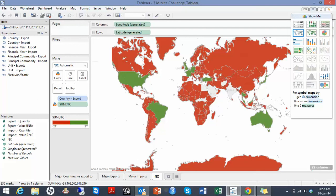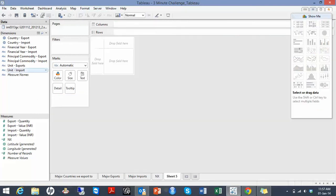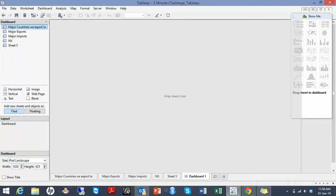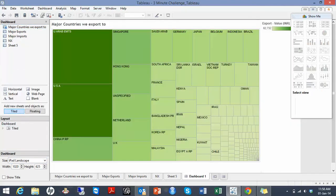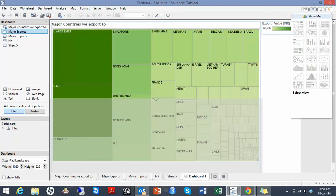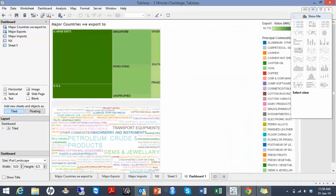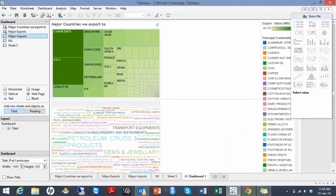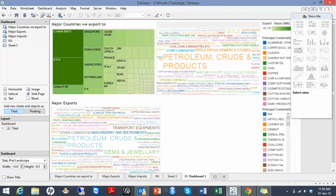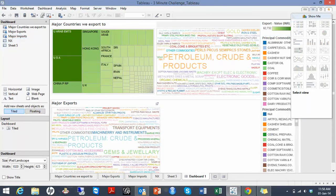I'll create a new dashboard in iPad landscape format. Major countries we export to. Major imports. And my trade balance.